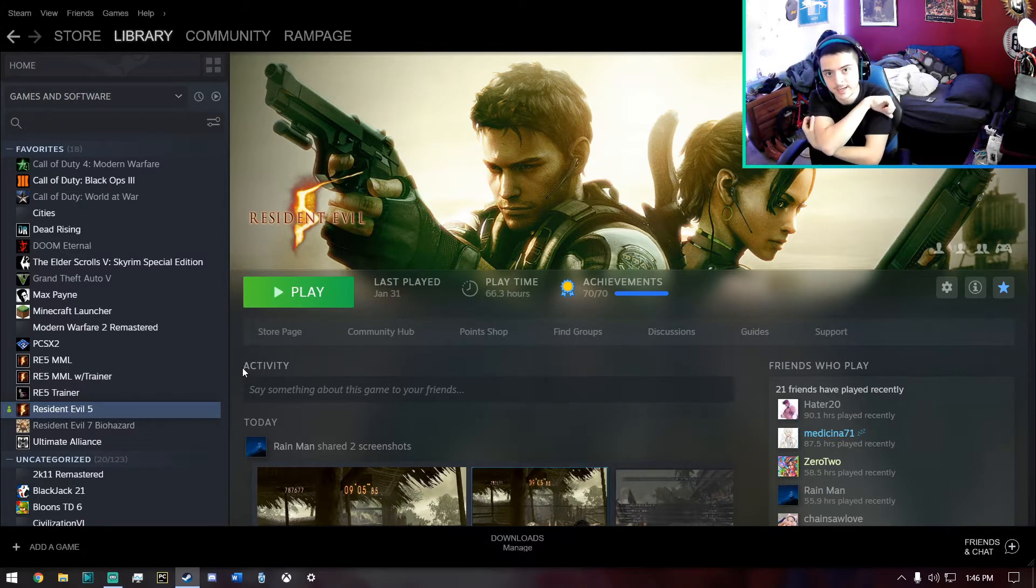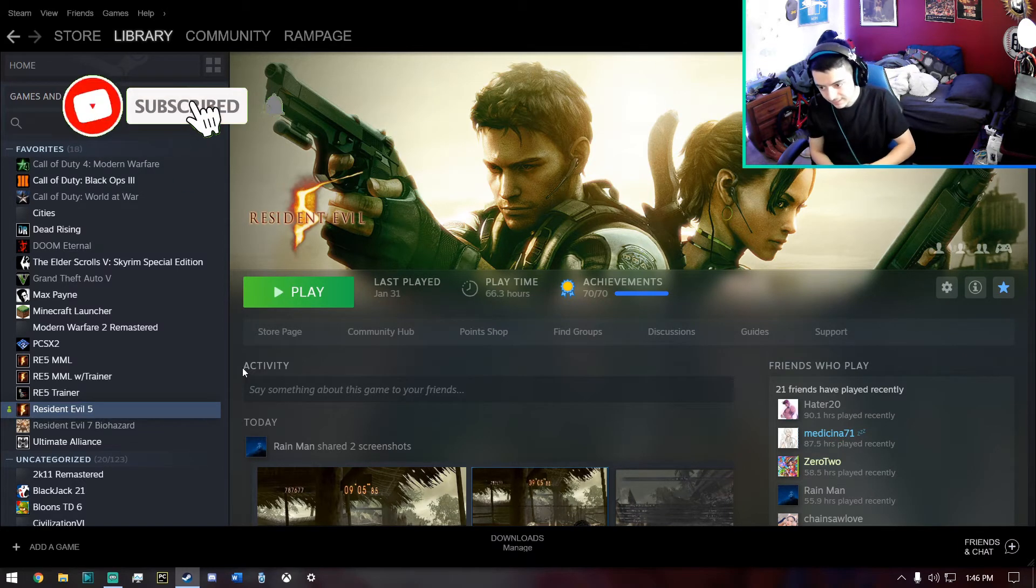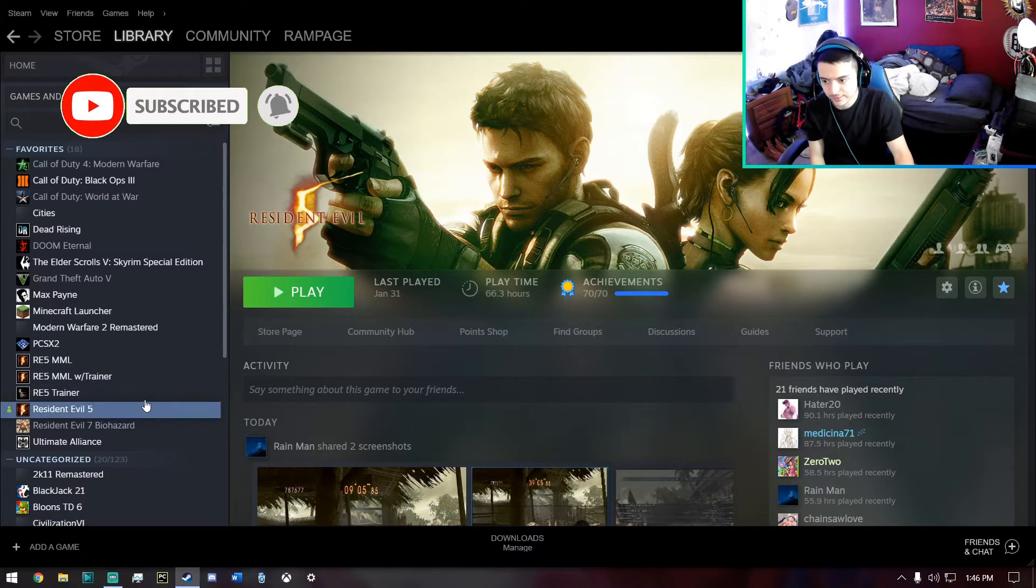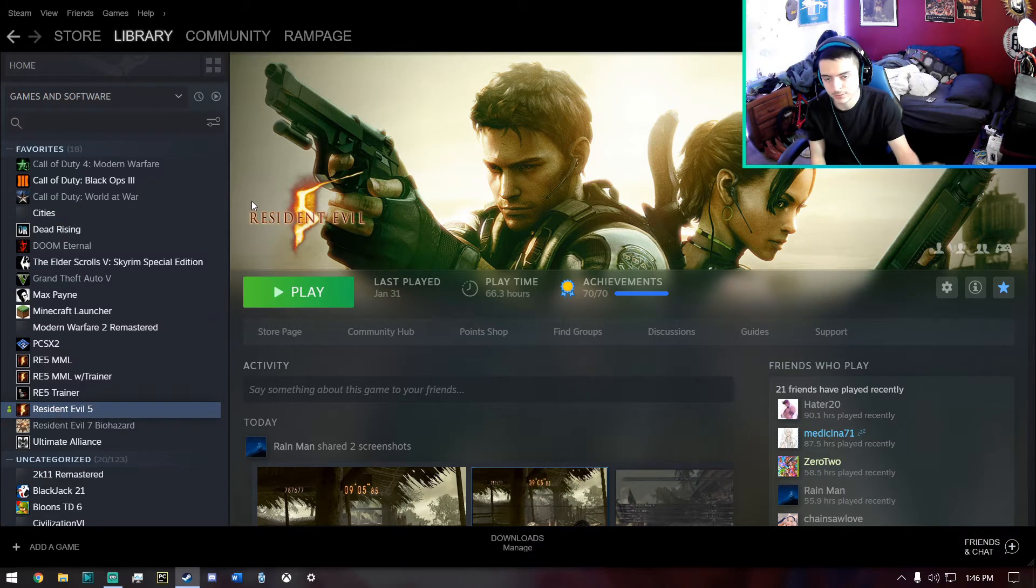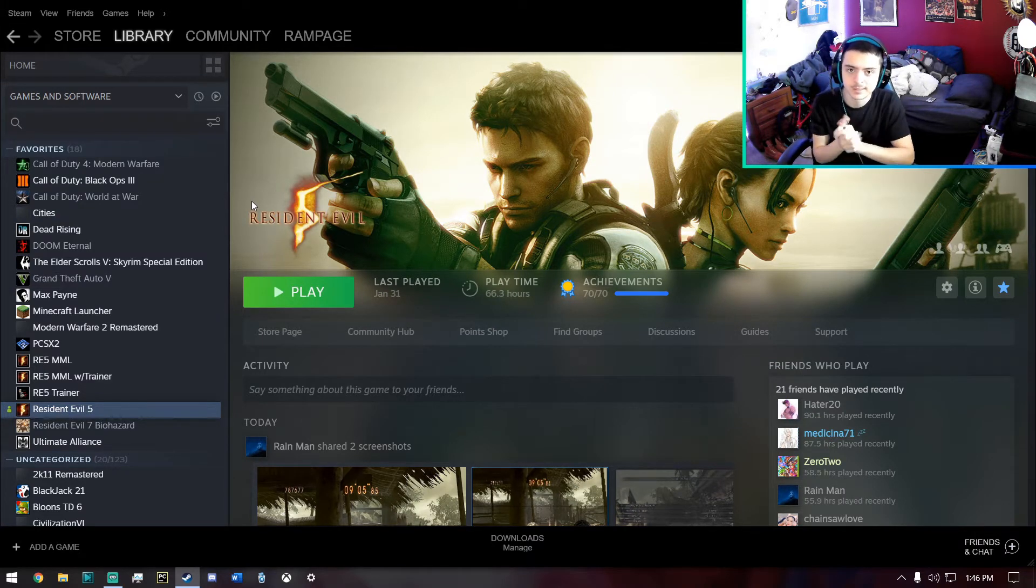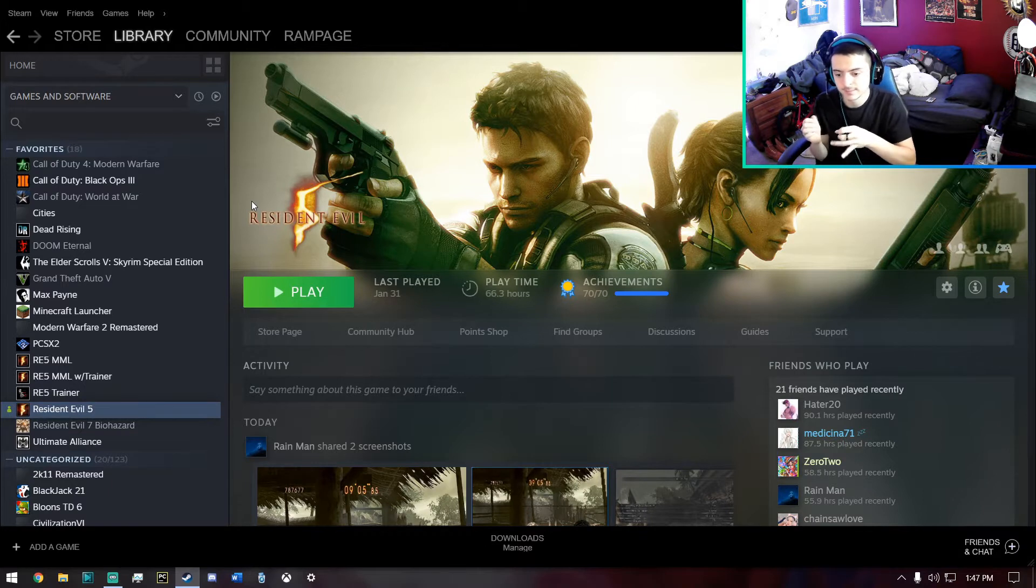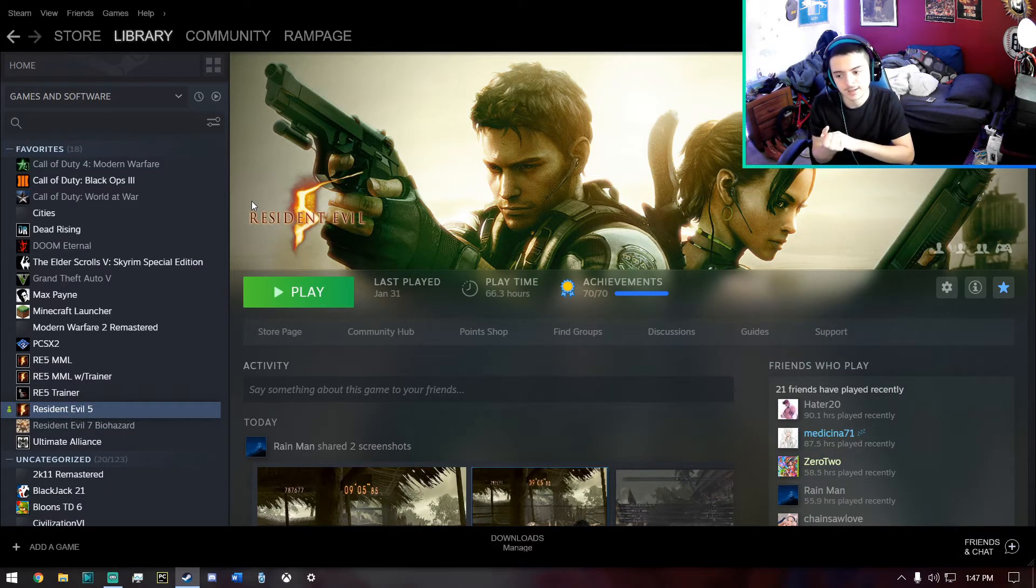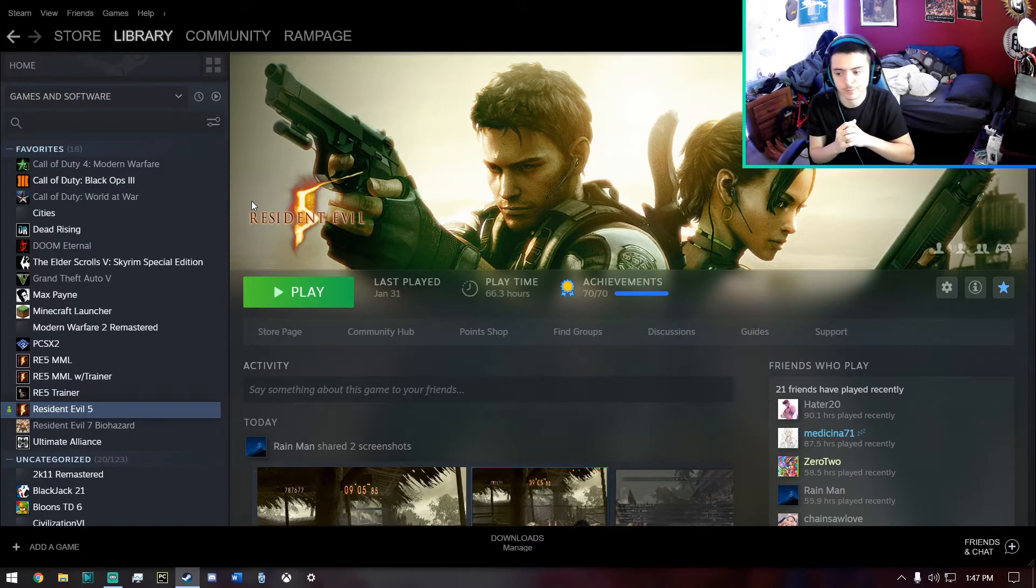But if you take games like Resident Evil 5, Dead Rising, Skyrim, Max Payne, Call of Duty, any games that you know run smoothly for PC, this should work and this should get rid of any graphical errors, your map not loading, incorrect textures not loading, crashes. And this will definitely help you guys too if you have a modded game.